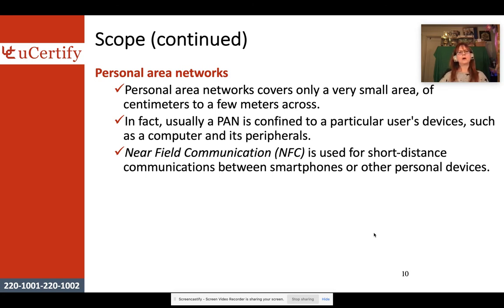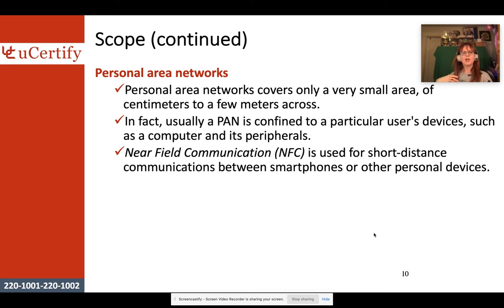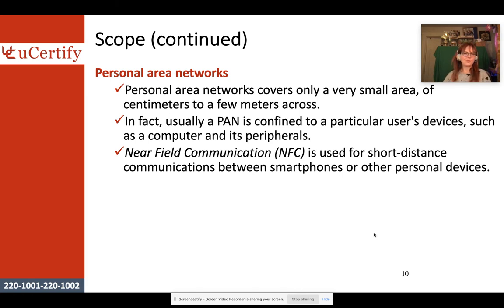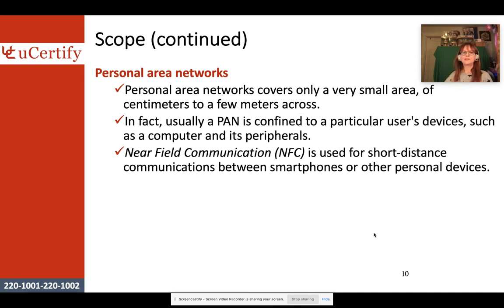Personal area networks cover only the smallest area — they are the smallest of the networks and are usually Bluetooth networks. They're usually confined to a particular user's devices, such as a computer and its peripherals, which could be a Wi-Fi network, or something like an Apple Watch with a heart rate monitor and a cell phone — that's a personal area network. They can even use near field communication for short-distance communication between smartphones and other personal devices, but most of the time it's Bluetooth.